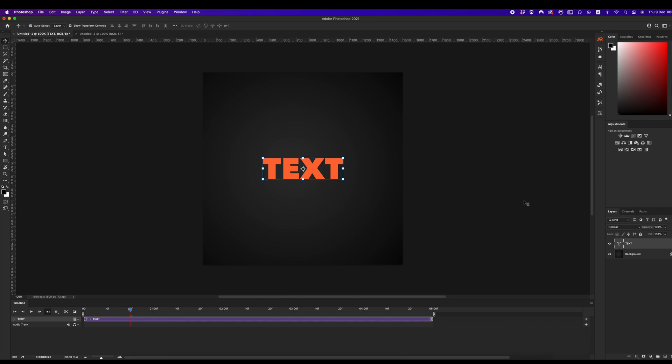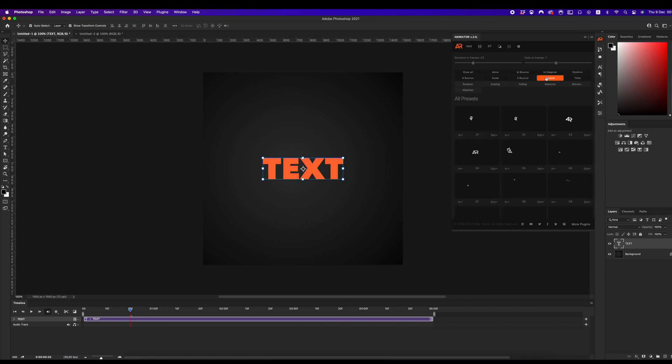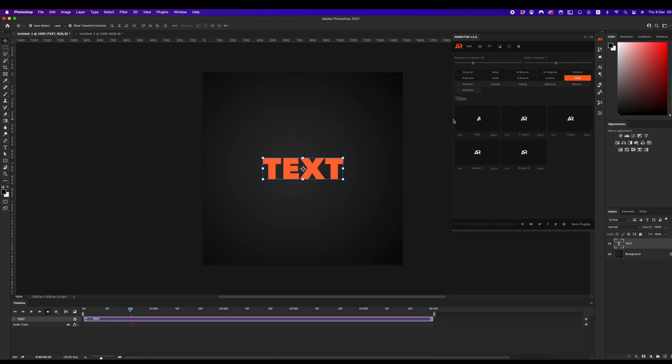Let's create our first animation and it will be titles, for example. Open the animator. Select Titles tab.